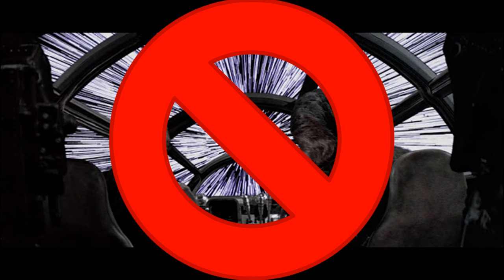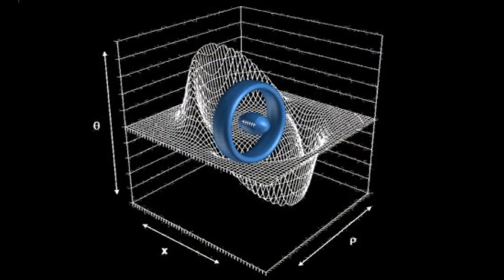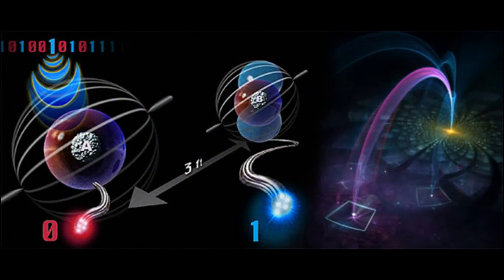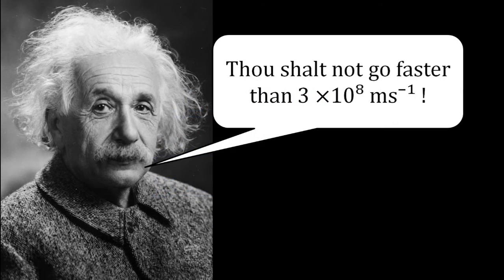For example, the Alcubierre warp drive, wormholes, or quantum teleportation, all of which may be the subject for a future applications video, once I get the fundamentals down. However, all we need to know for this derivation is that nothing's velocity can be greater than c.